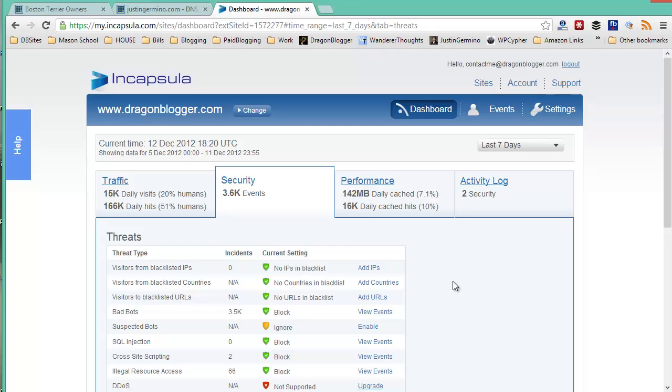It's worth the monthly payment to keep your blog secure, to reduce the load on your hosting and to get the metrics and statistics on what's going on with the activity to your blog.